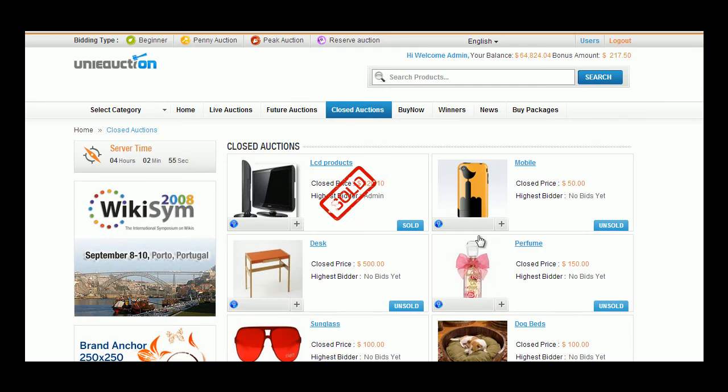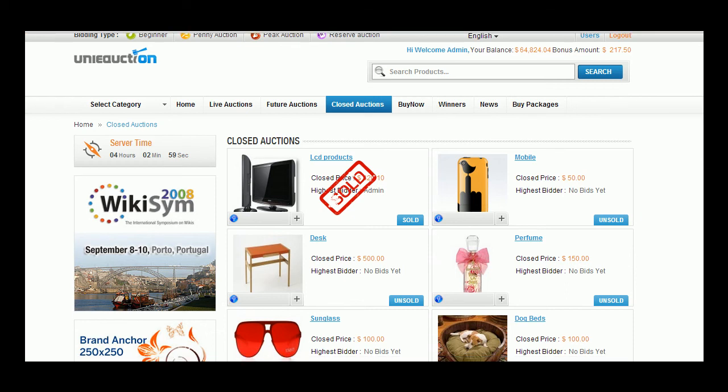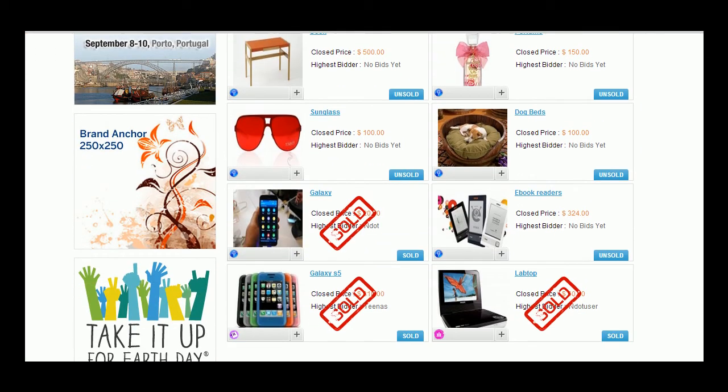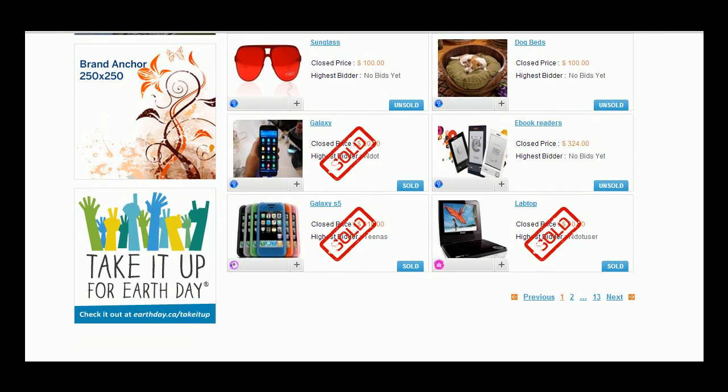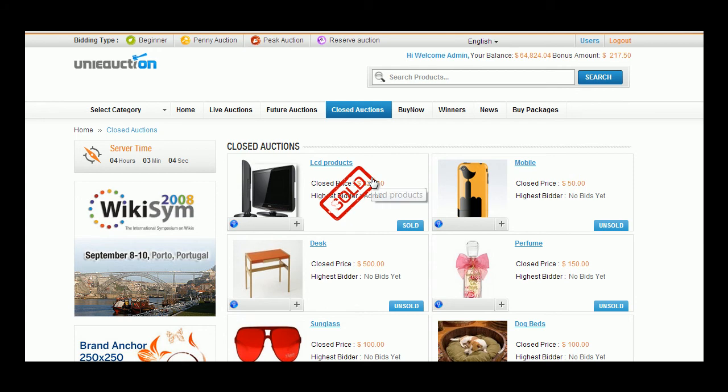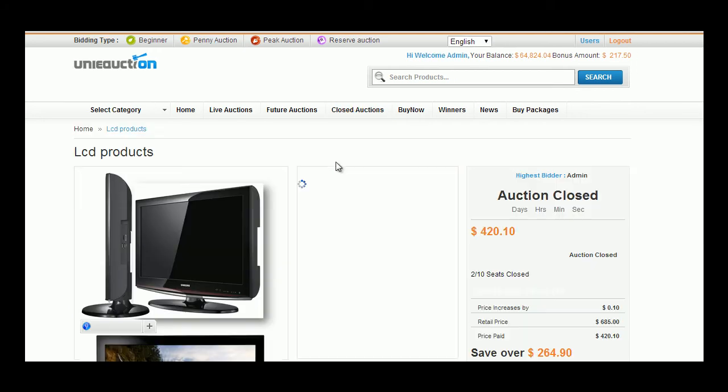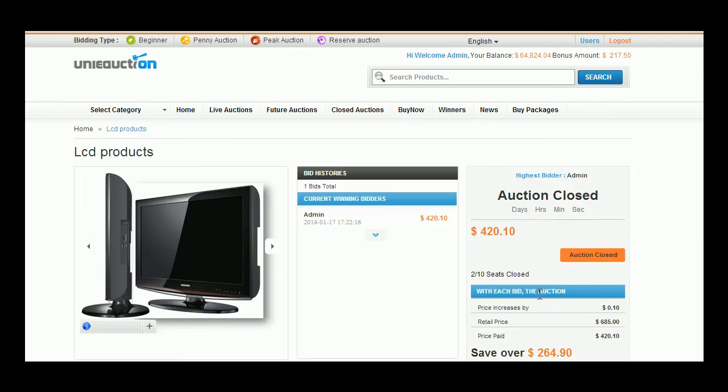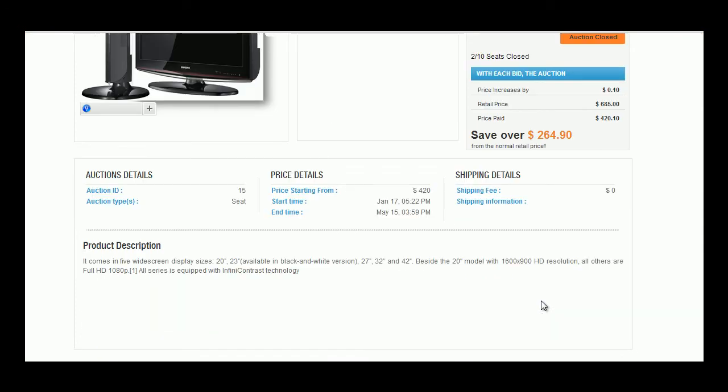In the closed auction tab the user can view those products for which bidding process has been completed. These products will have sold tag. The user can click upon the product to view the selling price and other details of the closed auctions.